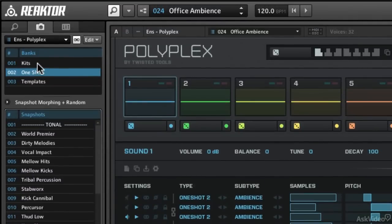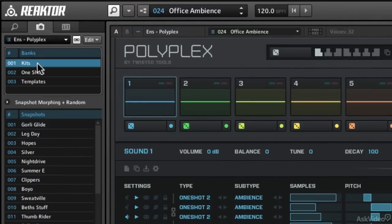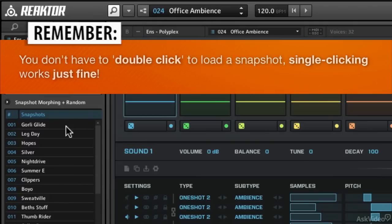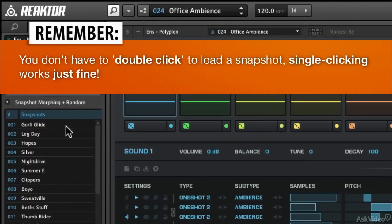When we get into the kits, that's when you're doing your more traditional drum kit-type stuff. You'll notice I don't have to double-click a snapshot in order to load it. A single click will load up all the parameters of that snapshot.